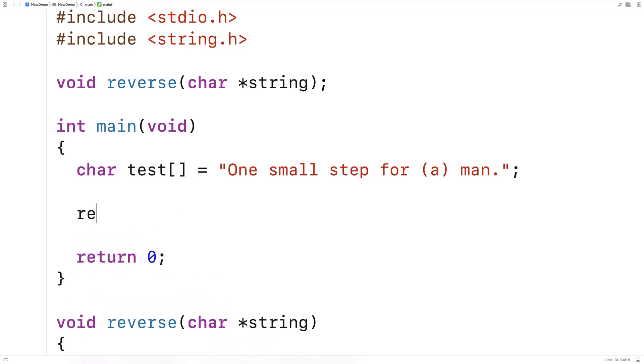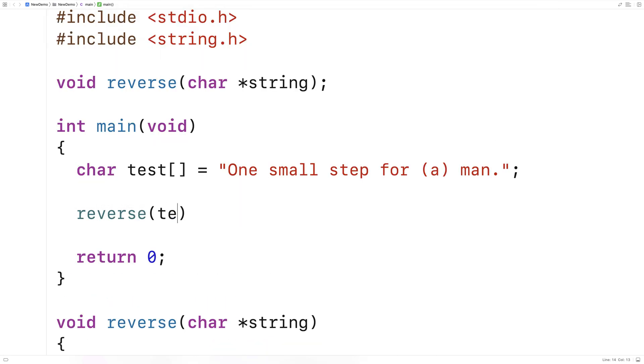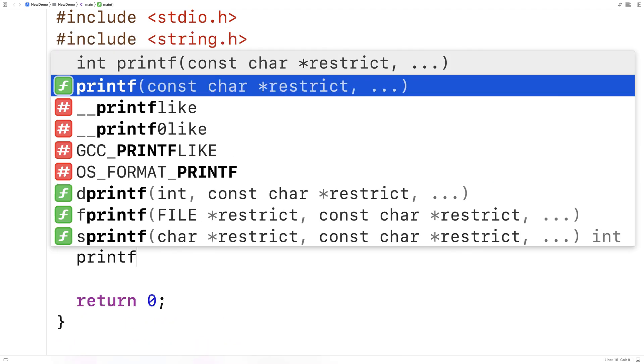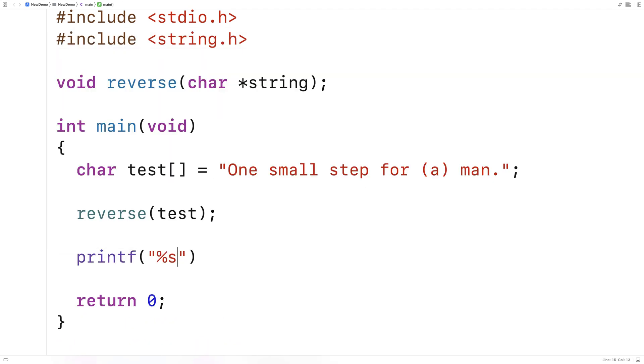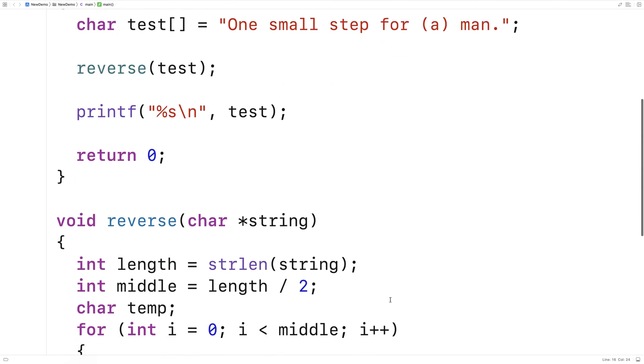We'll say here, reverse test. And then we'll say printf %s test and we'll output test to see if it's been reversed. So we'll save this here and run it. And we get the reverse string here. And so we've successfully written a function in C that can reverse a string.